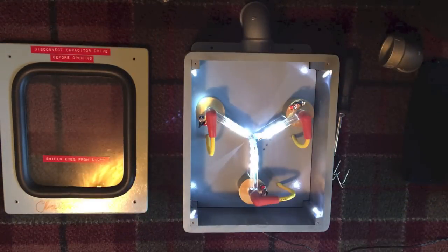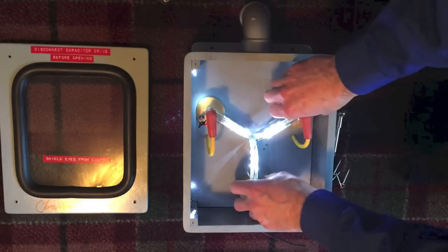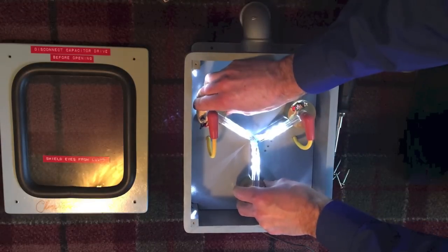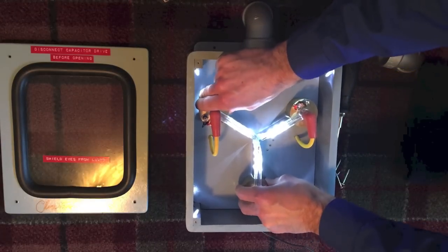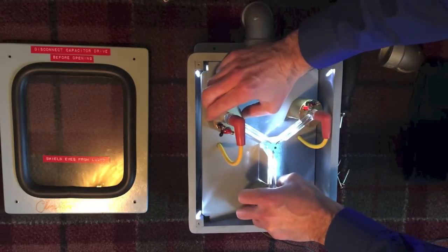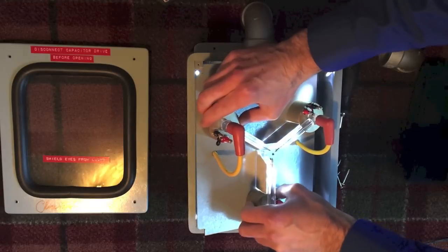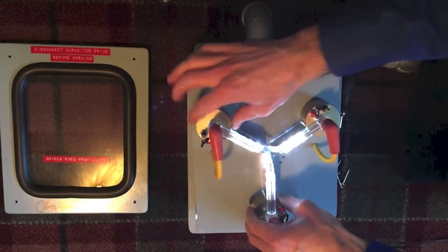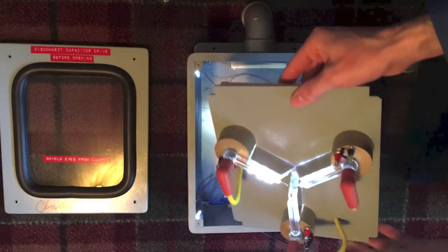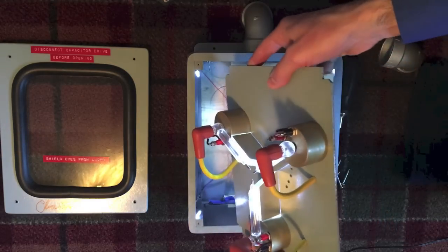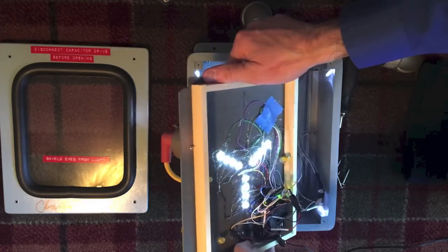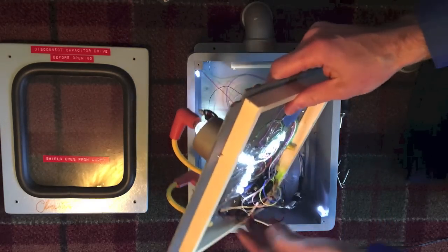And inside of here we have the flux capacitor part, so we can lift this up. It's just held in with friction. And on the back side, you can see all the wiring for it.